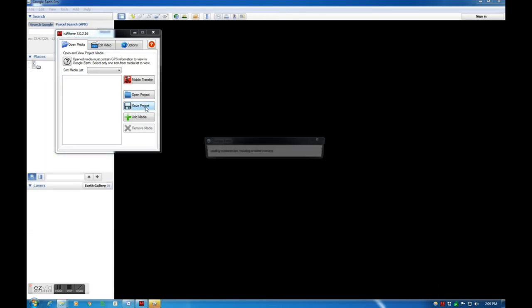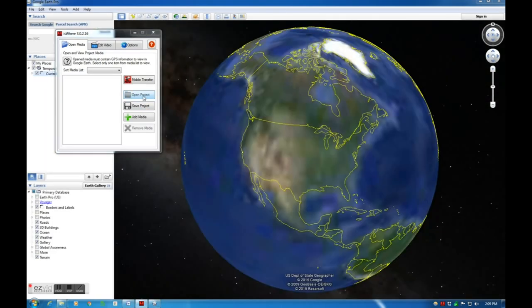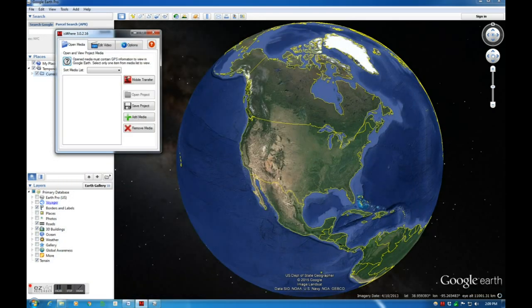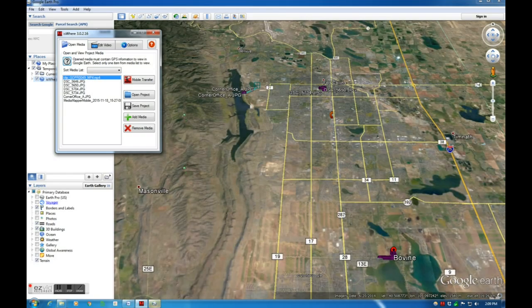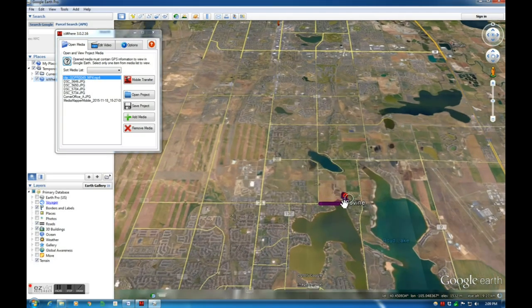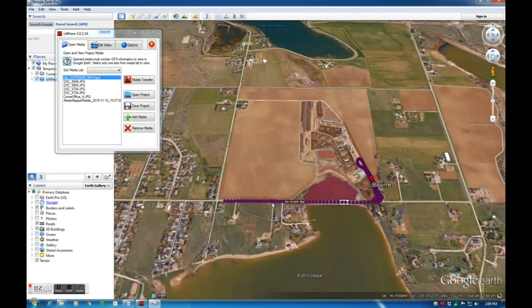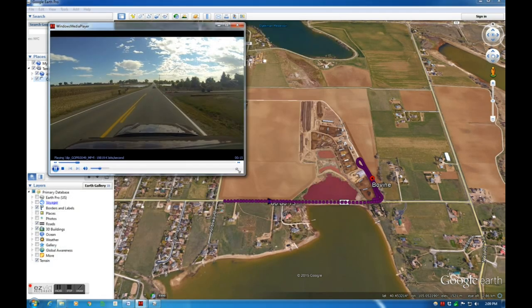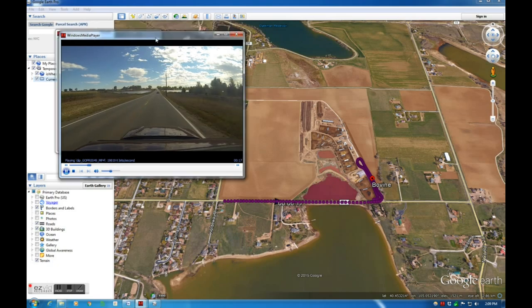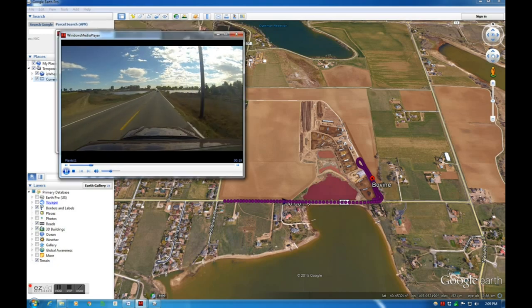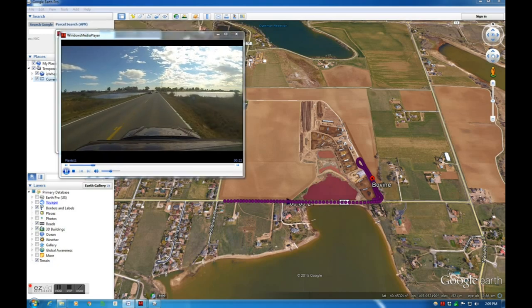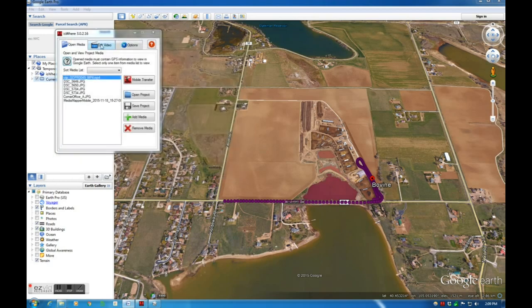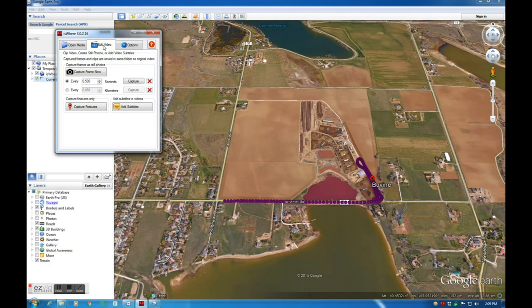The projects can be opened by selecting the Open Project button. Let's examine the Edit Video tab now.